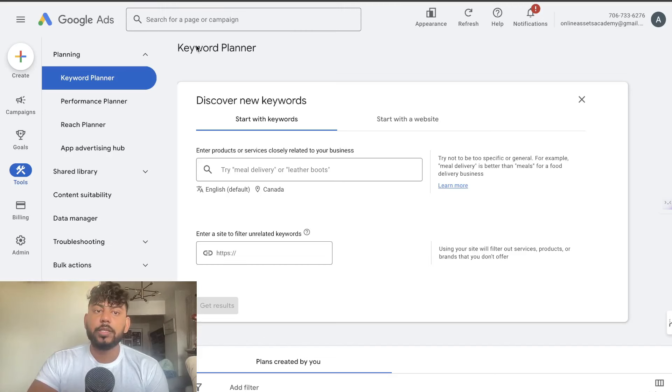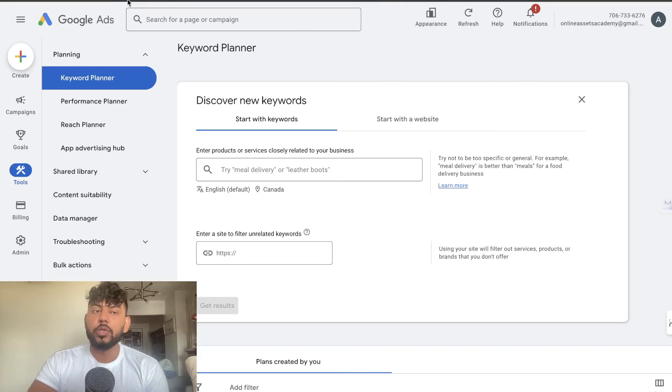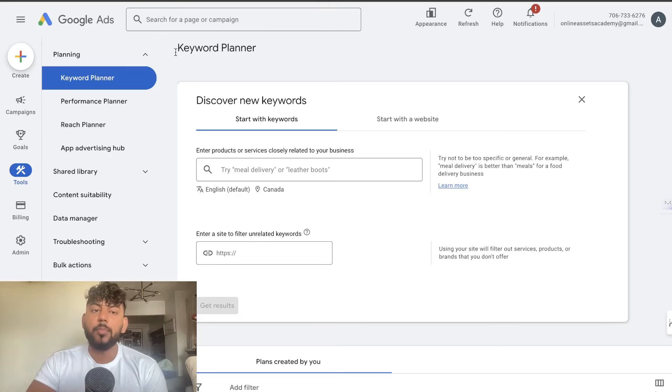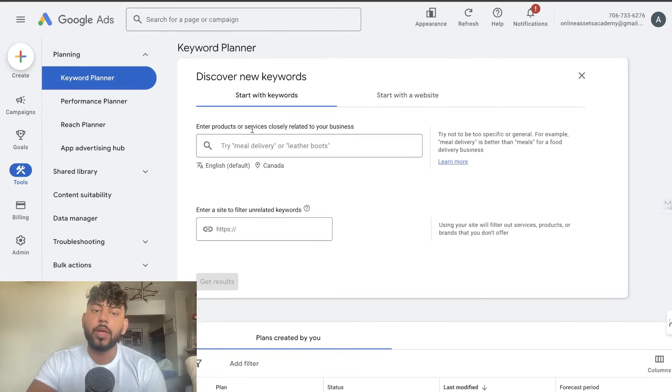The tool is Google Keyword Planner. You need to create a Google Ads account but it's completely free to do so and you actually don't need to run any paid advertising to use the Keyword Planner.